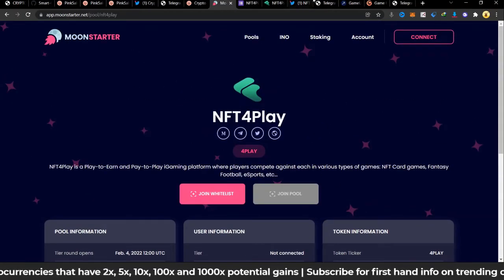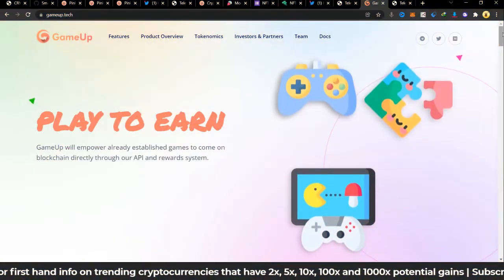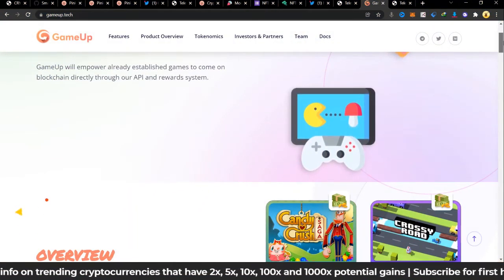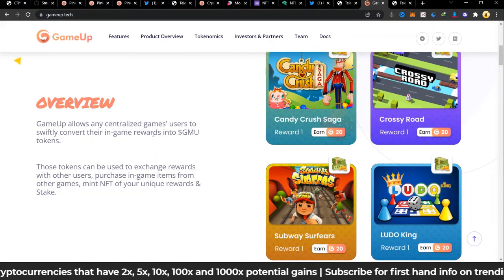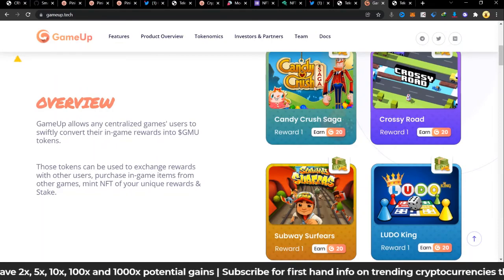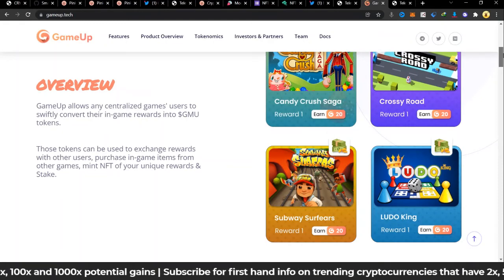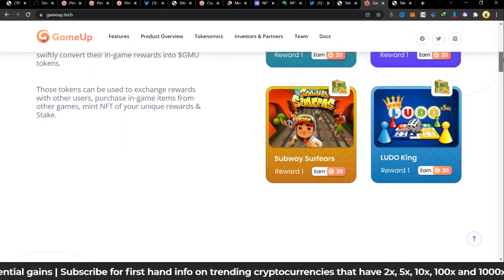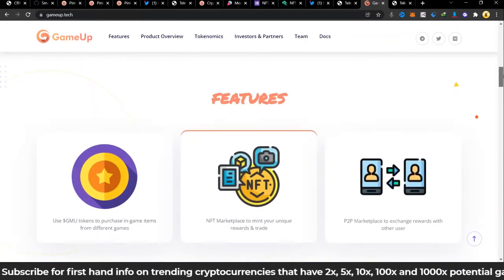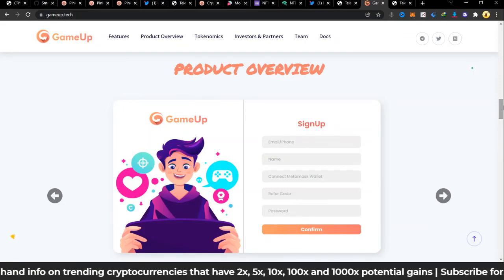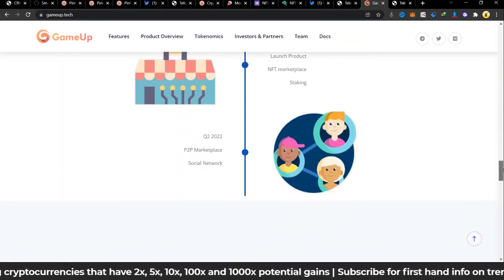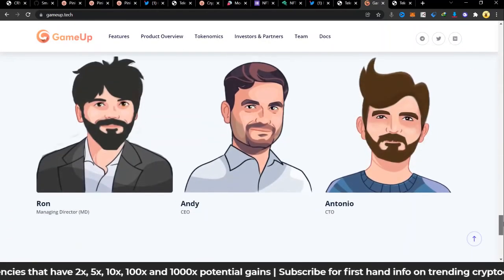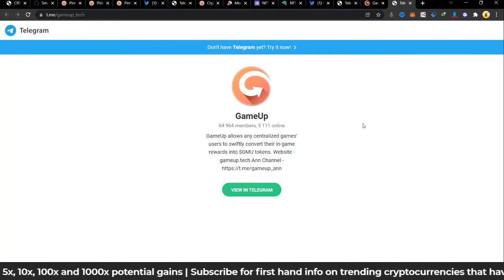The bonus token I got to share is GameUp. GameUp is on Polygon, on the Polygon network, and we empower already established games to come on blockchain directly through our API reward system. This will be having, it allows any centralized game users to swiftly convert their in-game rewards to GMU tokens. That means that if you are playing Crossy Road, if you are playing Candy Crush, Subway Surfer, Little King, there is a way you can convert this into GMU tokens and they can be used to exchange rewards with other users, purchase in-game rewards from other games, mint NFT of unique... I think this is so unique, this project is unique and I haven't seen anyone do this yet. I've only seen people working within their own games but this is something interesting. There's also their tokenomics, I won't talk much about this because it's just something I want you to check out. It's on Matic or Polygon, this is also the team. Telegram, they have 64.9k. They'll also be launching out within the first three days of February, so do check up on them as well if you're interested.